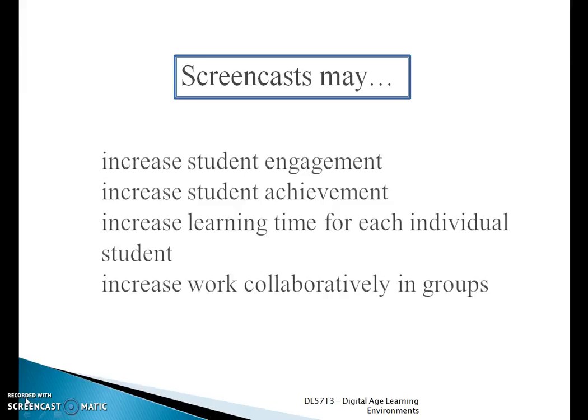Screencasting will also increase learning time for each individual student. Many students have different learning styles, and by recording or screencasting a lesson they can go back and learn from it. It'll also help increase collaborative work in groups, whether you're in a classroom or at work, and will help people stay on the same page of what they're both learning at the same time.